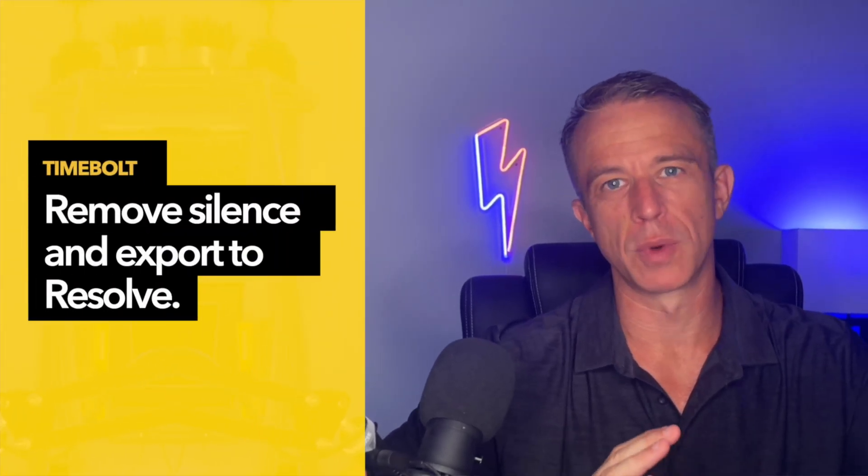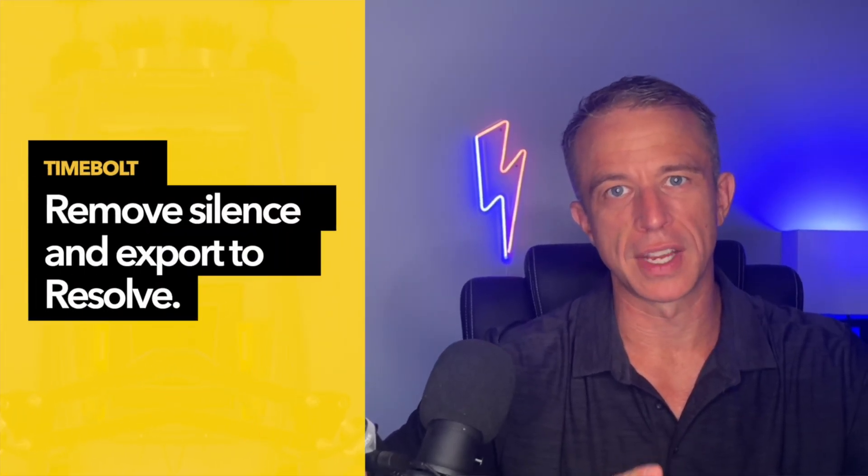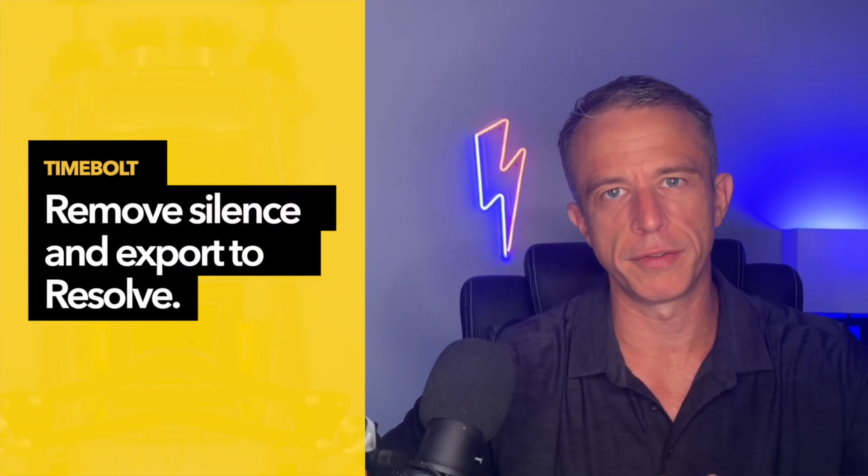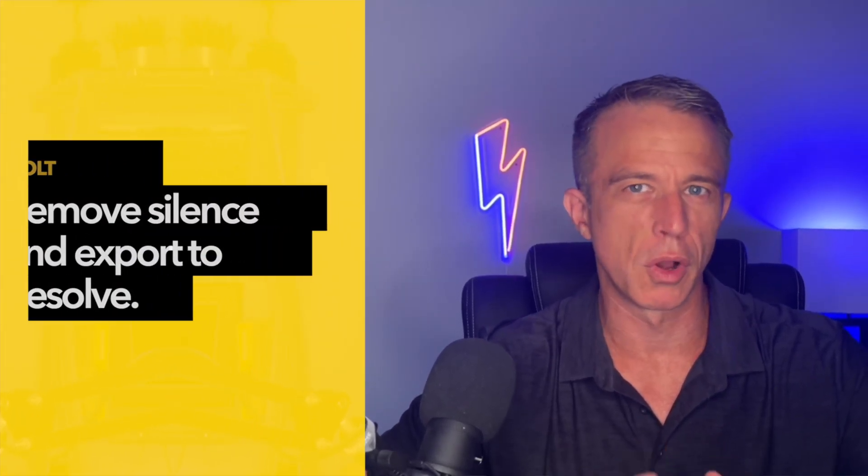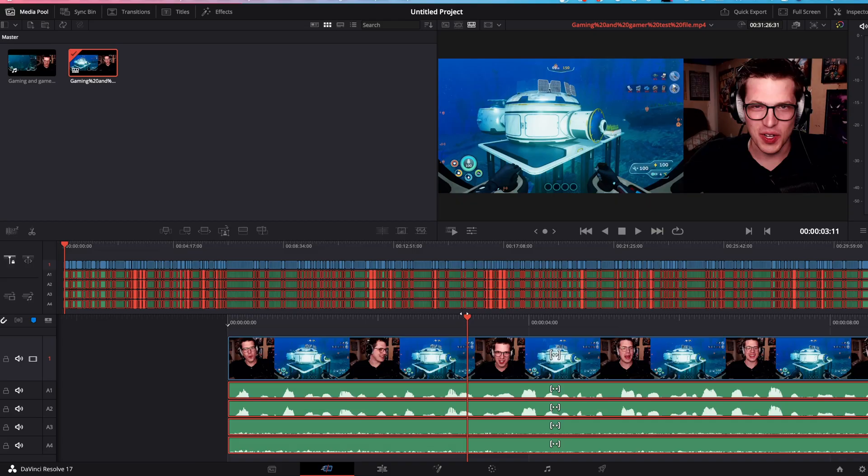This video is about how to remove silence and cut boring footage from long video timelines in Timebolt and then export a fully cut timeline into DaVinci Resolve 480% faster.